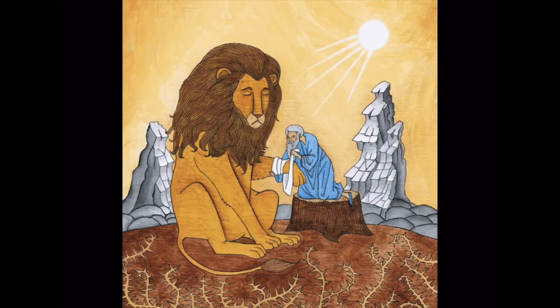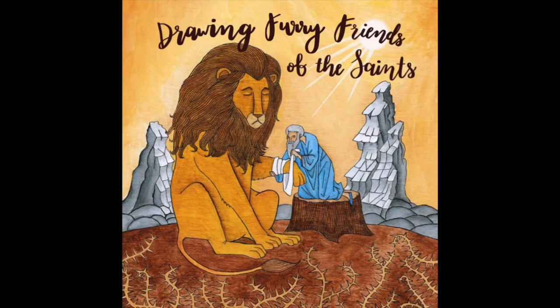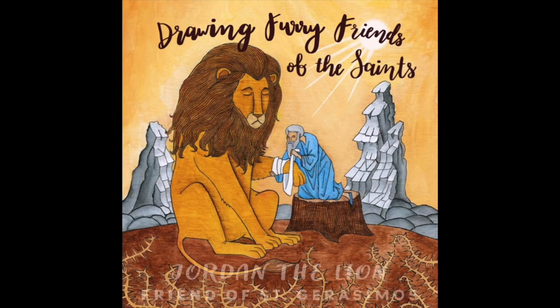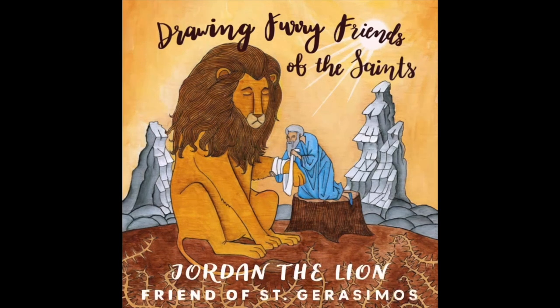Hi friends and welcome to drawing furry friends of the Saints. In this episode we will be drawing Jordanis or Jordan, the lion who was friends with Saint Yerasimos.